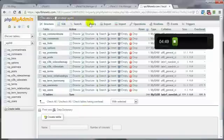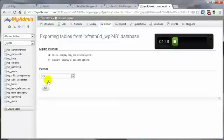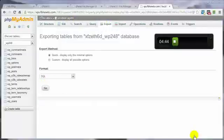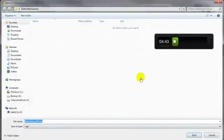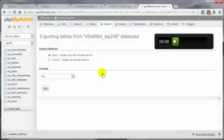But let's come over here to export. And click on go. Navigate to the location on your computer where you want to download this SQL database to. Okay. That's done.